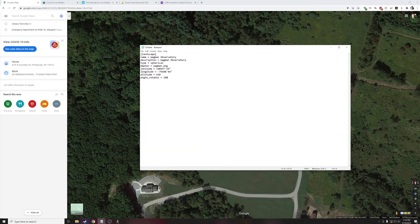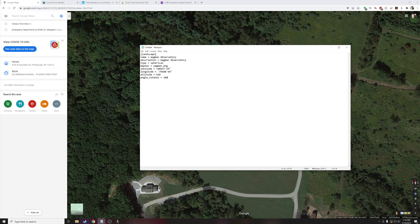Before we move on, we need to save the coordinates and the altitude. In the description, there's text you'll need to copy into Notepad that looks very much like what you're seeing on screen. This text helps Stellarium locate the image file and also uses coordinates and altitude so it is location accurate. Just paste it into Notepad and minimize it for now — we'll get back to it in a minute.